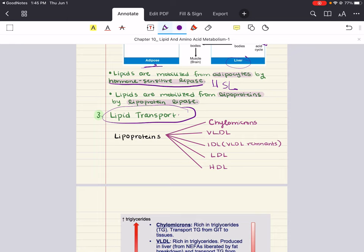Lipoproteins are named according to their density, which increases in direct proportion to the percentage of protein in the particle. Chylomicrons are the least dense with the highest fat-to-protein ratio. Then we have very low-density lipoproteins (VLDL), followed by IDL (intermediate density), LDL (low-density lipoprotein), and HDL (high-density lipoprotein).